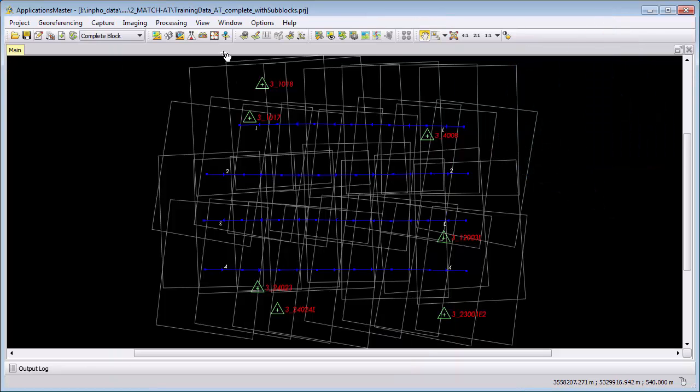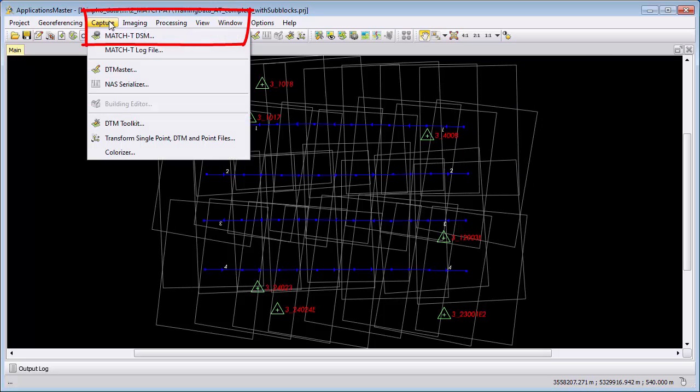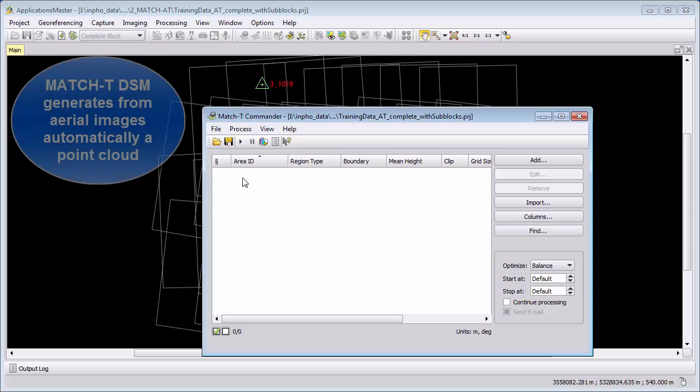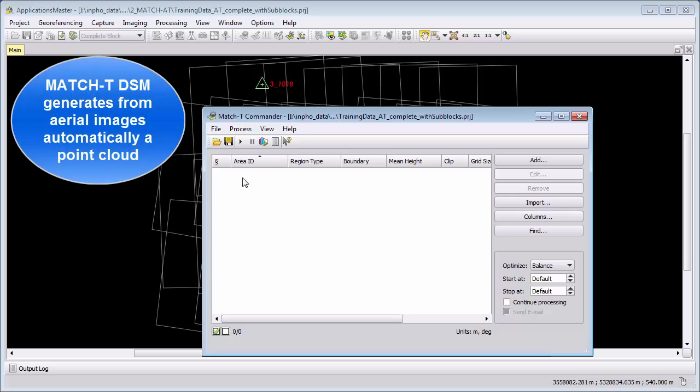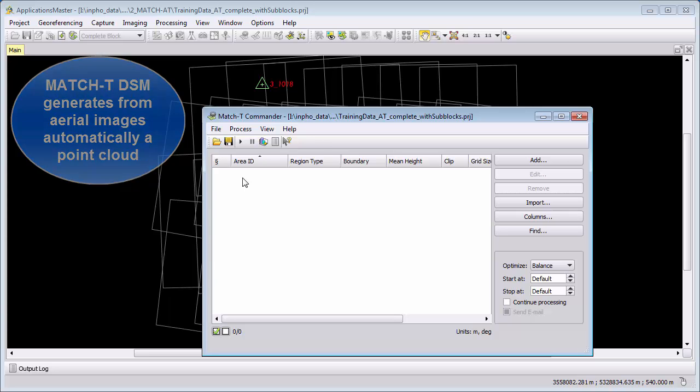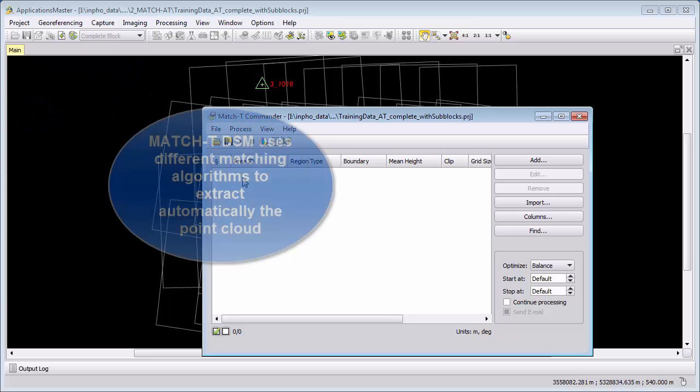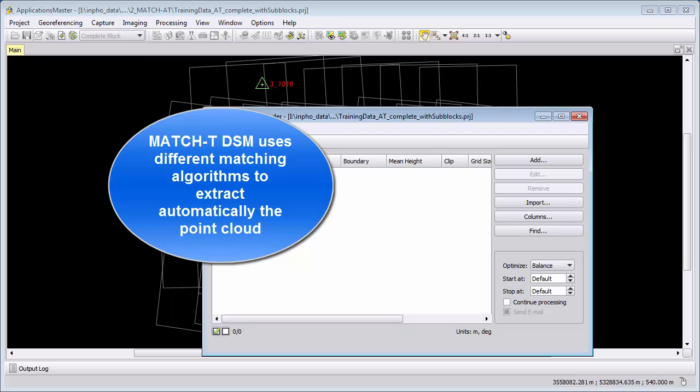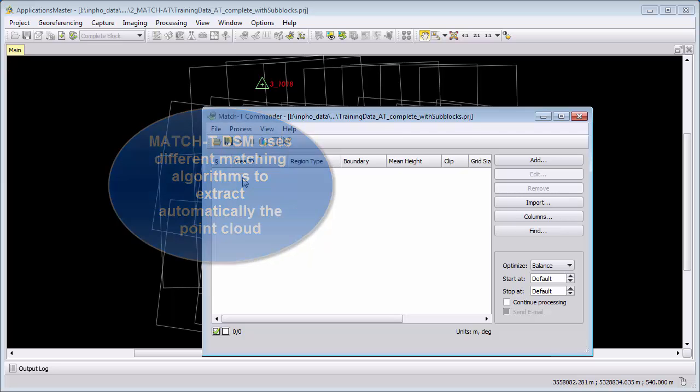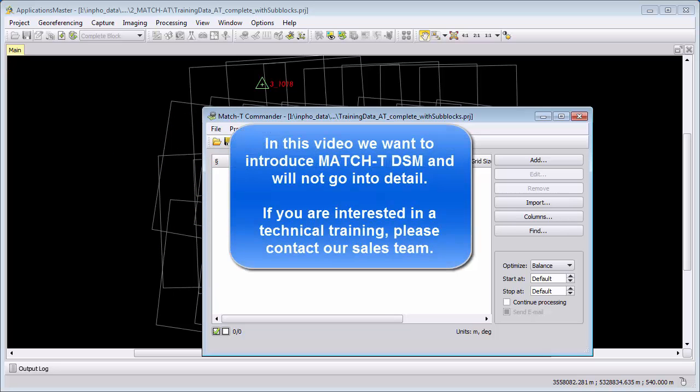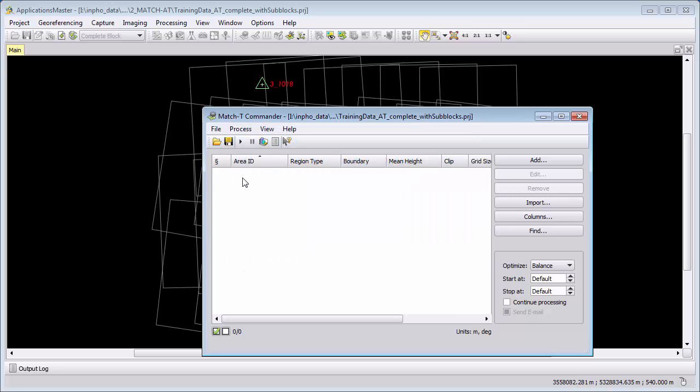You can start MatchT from Capture MatchT DSM. MatchT DSM generates automatically from aerial images with image matching algorithms a point cloud. MatchT DSM uses up to date matching algorithms. This includes feature based methods but also includes pixel based methods. We will not go into detail in this video to these matching algorithms. This will be part of the technical support training which you can order through our sales team.